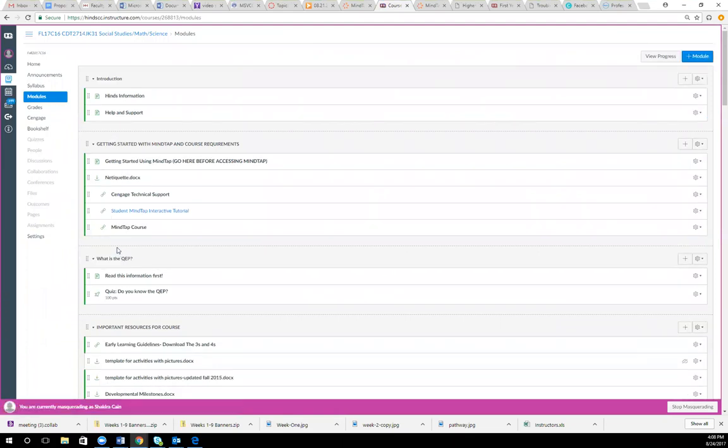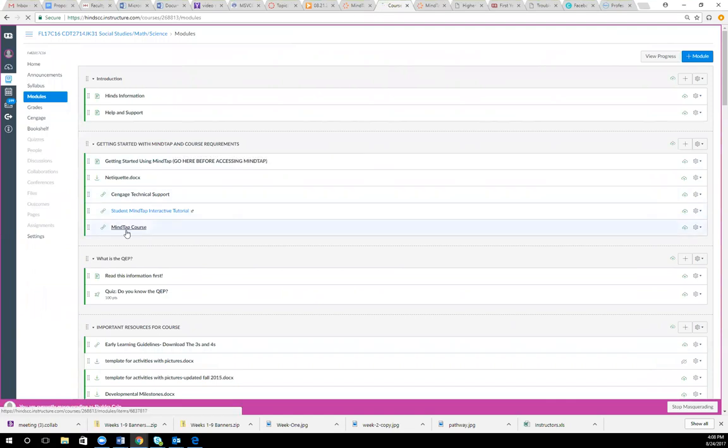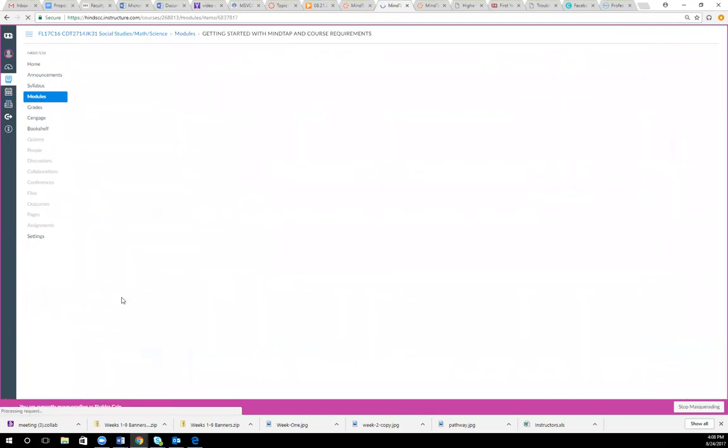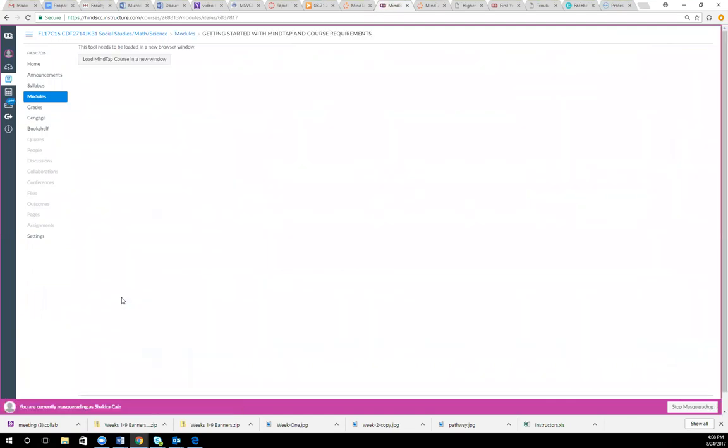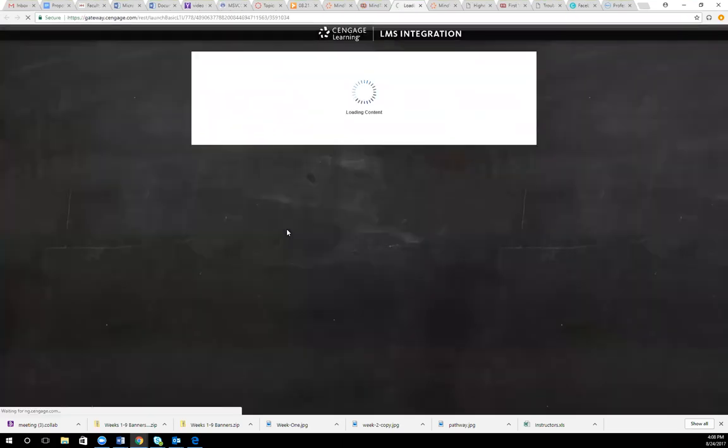Then I'm going to click on MindTap course, which is under the getting started with MindTap module. If you have never used it before, go ahead and click on load MindTap. If you have never gotten into MindTap before, you will need to set up your account.